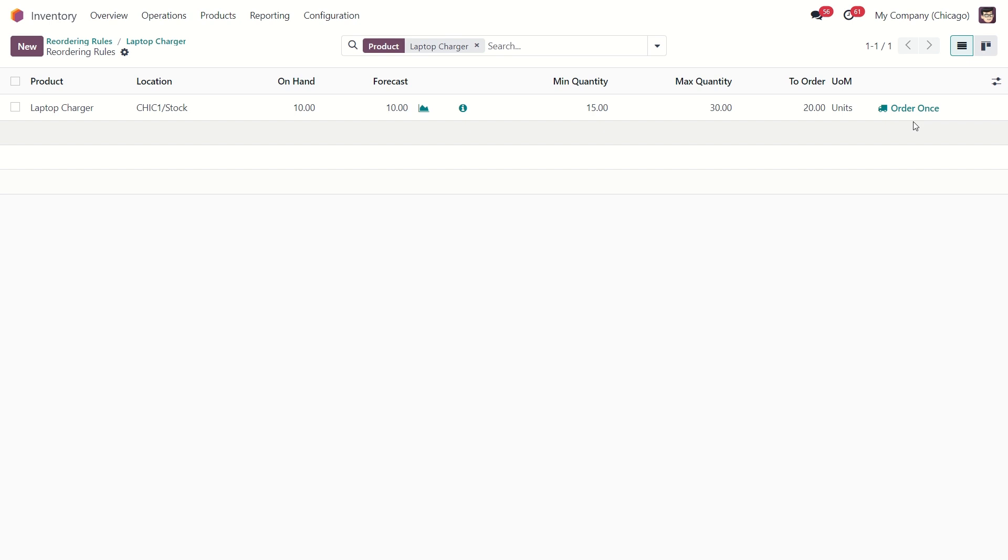Since I have just created this reorder rule, we need to run a scheduler manually to activate it right now. Otherwise, it would be activated when the reordering rules run automatically tomorrow.